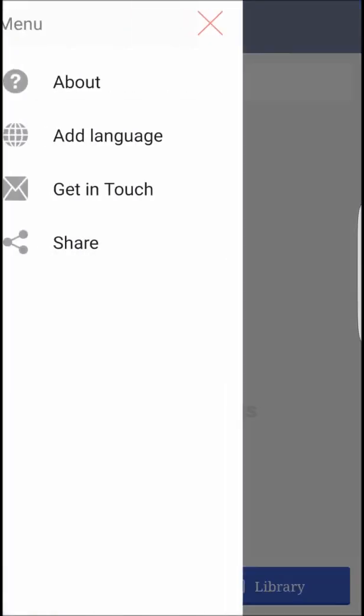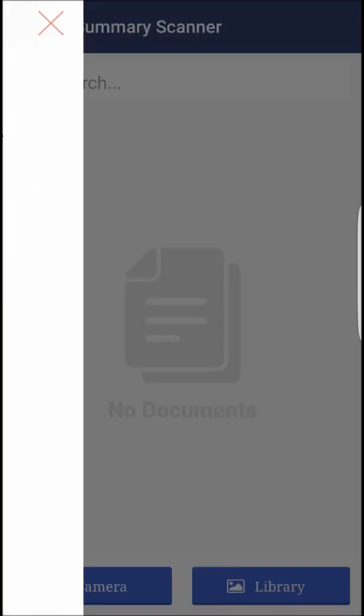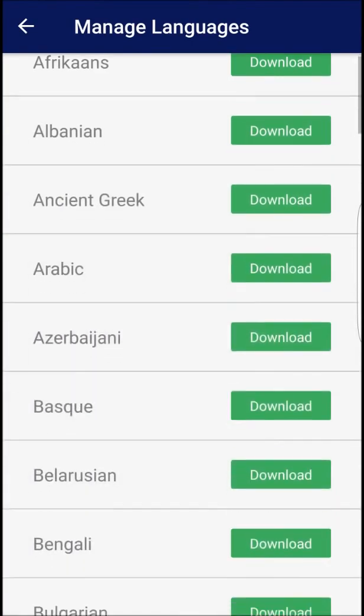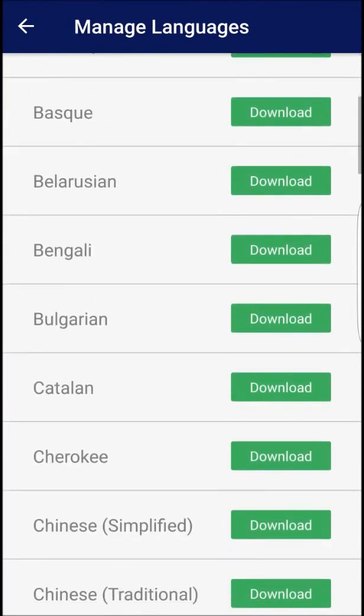In this episode, we look at the top mobile apps available for document scanning on the Google Play Store.